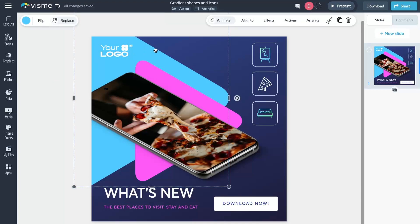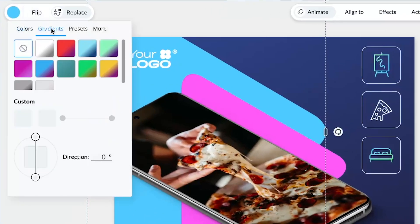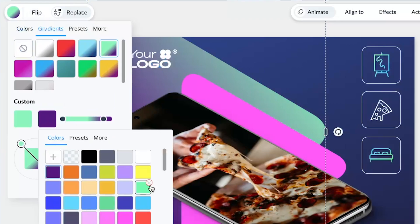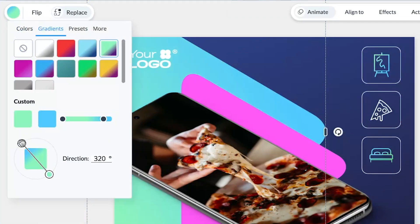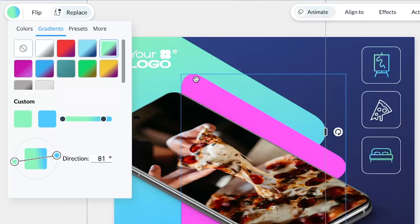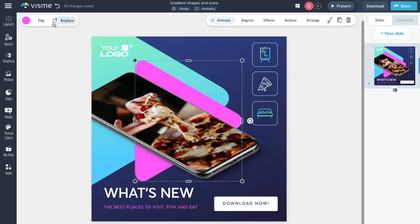Another top-requested feature we rolled out last year was enabling users to create gradients in shapes, icons, and backgrounds. This unlocks the potential for ultra-modern and distinctive designing with VisMe. And the cherry on top — gradients are entirely customizable, giving you full control over colors and angles. It's all about making your designs stand out.